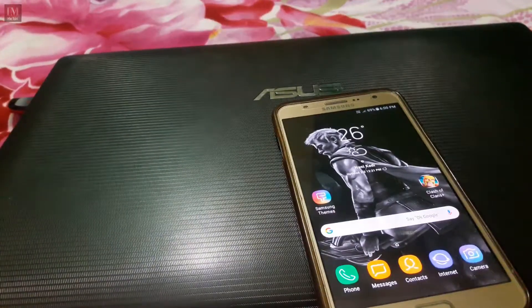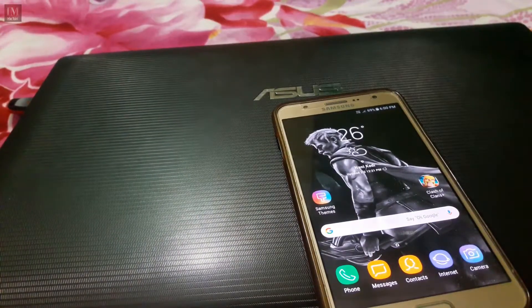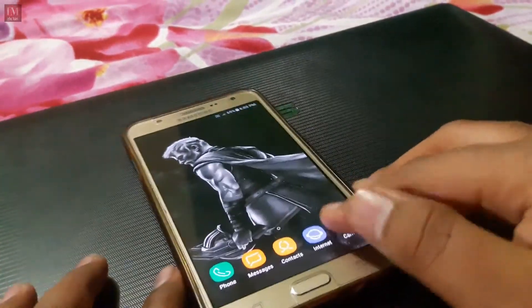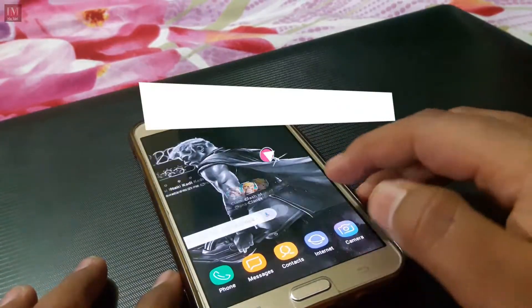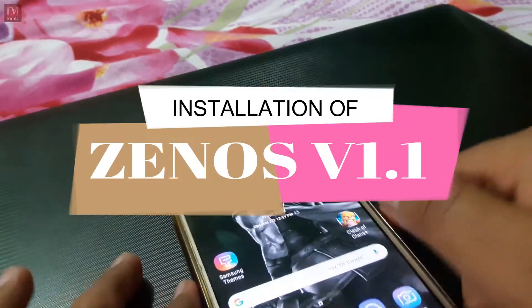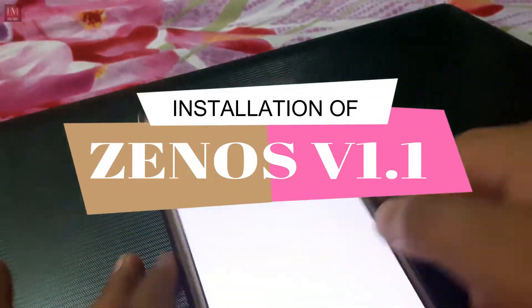Hey guys, I'm Irfan and today in this video I'm going to install Zen OS 1.1, so let's get started.